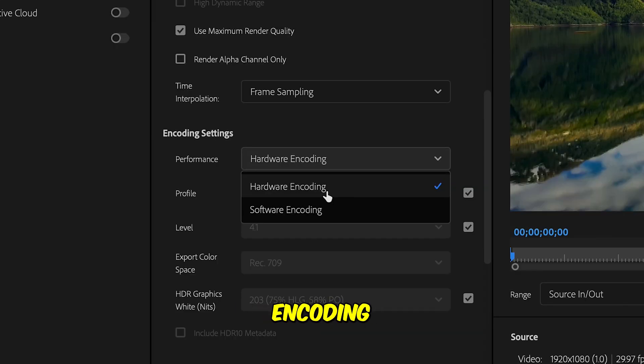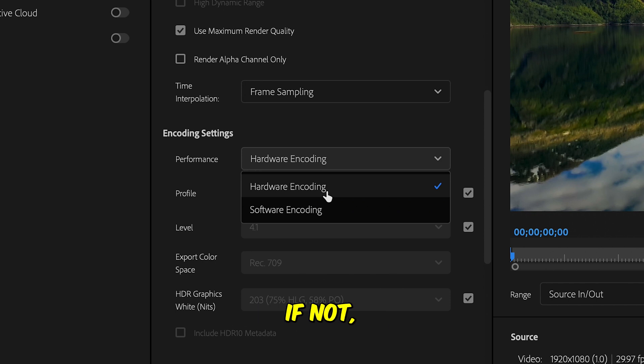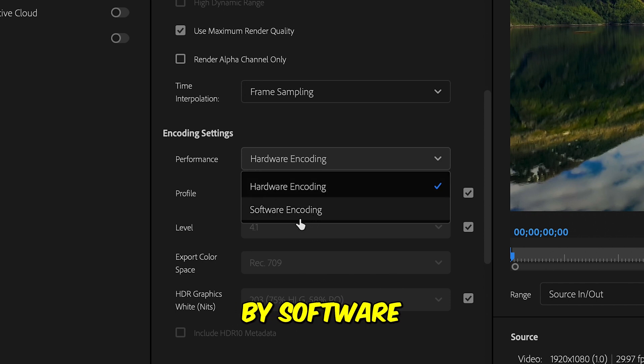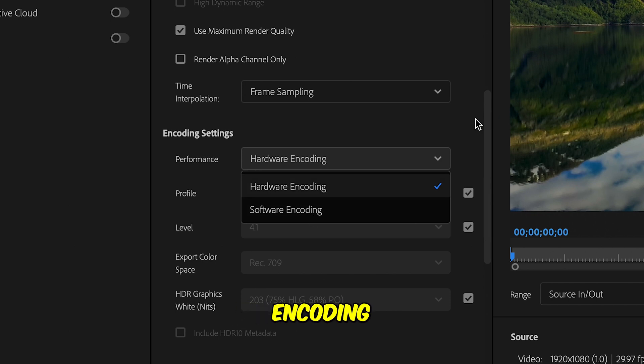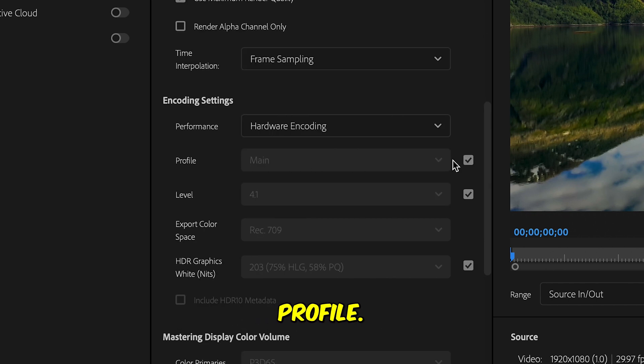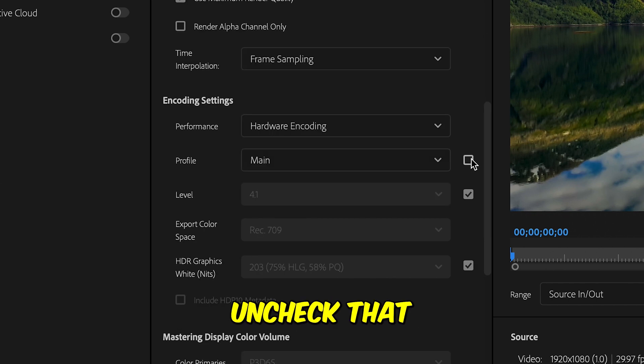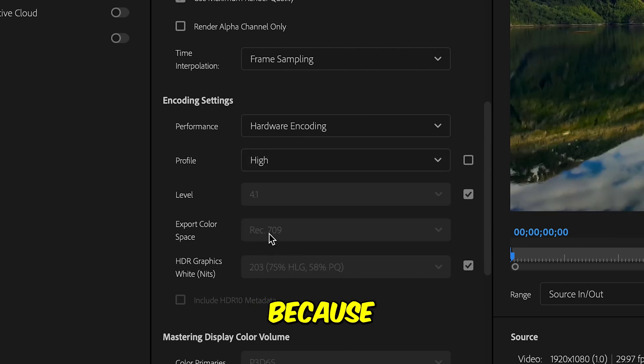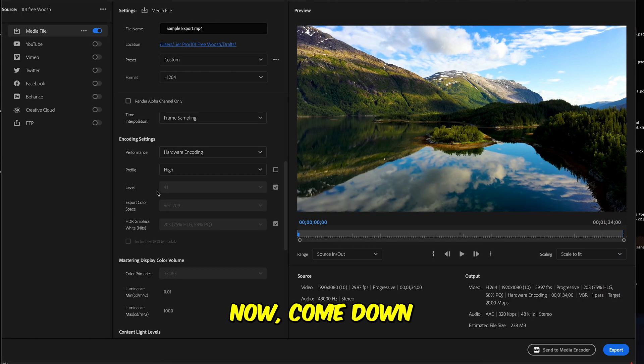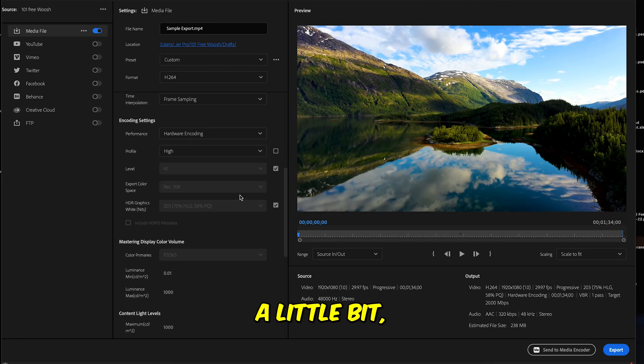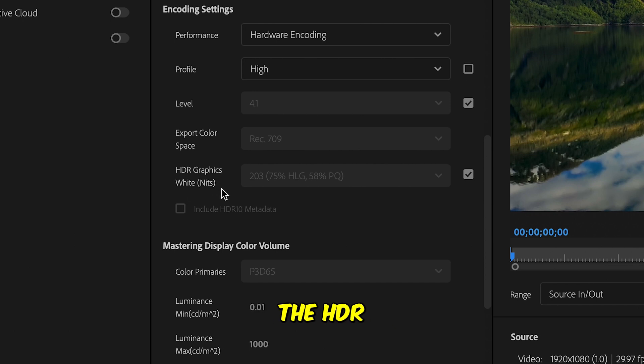Leave the sample frame sampling. Hardware encoding, you do want to use hardware encoding if your computer supports it. If not, then you will go by software encoding. Picture profile, you're going to uncheck that and change it to high because you want higher quality.